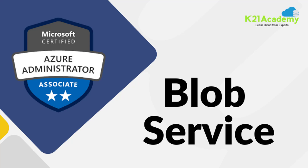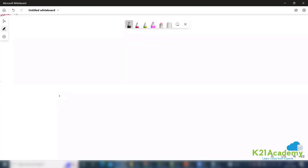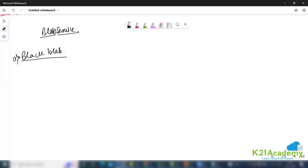Hello everyone, welcome back to another session by K21 Academy. Today our expert trainer will be discussing the blob service. Let's get into the video and try to understand the blob service. In the blob service, we have the first service as block blob, and this block blob service will be used to keep unstructured data.